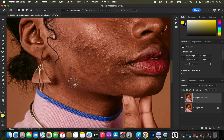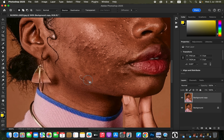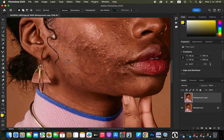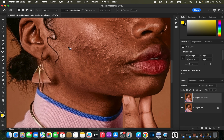Click and draw around the blemish you want to remove, then drag it to a nearby area to patch that pimple with clean skin. Left-click and draw around the pimple and drag it to a clean area that is close or nearby — that is how the patch tool helps us remove blemishes from the model's skin.